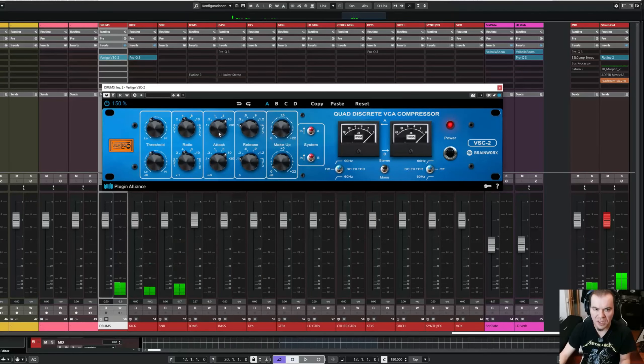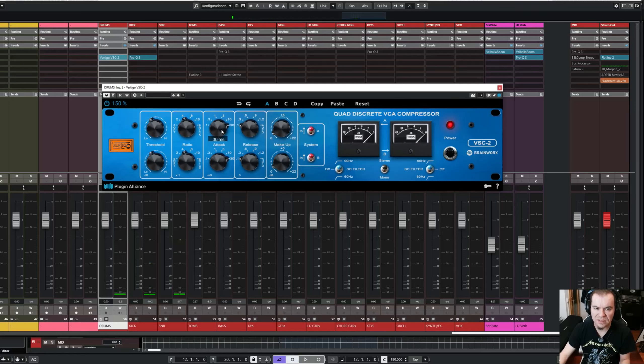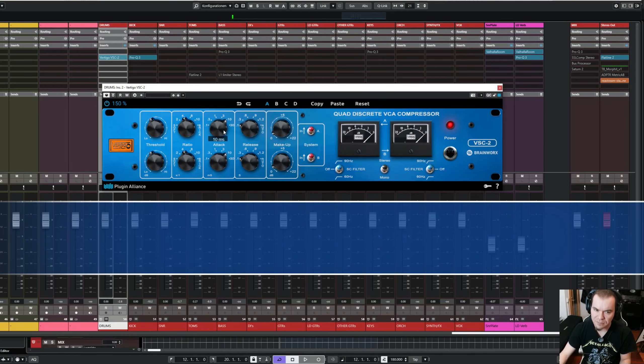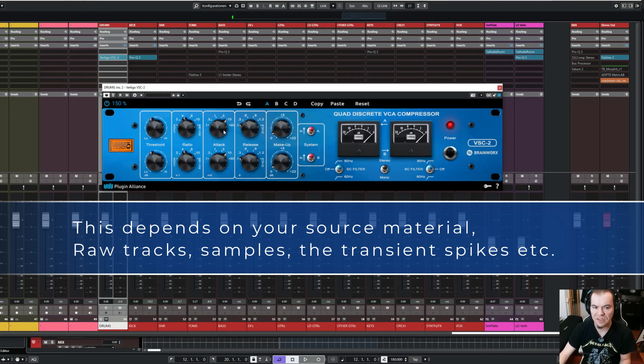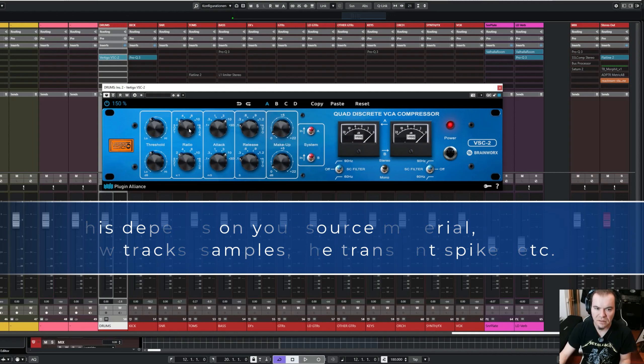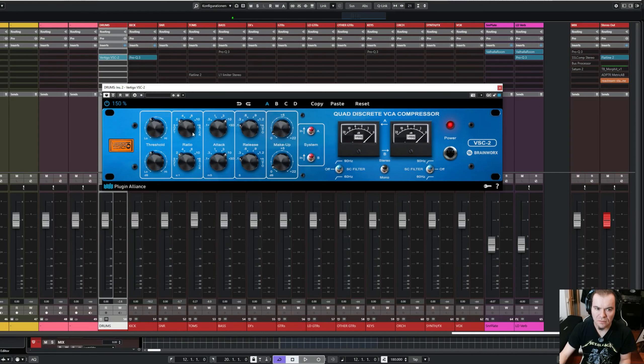Most of the time, I use this setting with the attack time of 30 ms, sometimes 10 ms. But when I choose 10 for the attack, then I go for a ratio of 2 to 1.